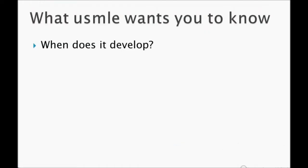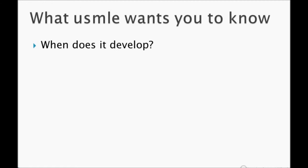What USMLE wants you to know is when does it develop. Usually, they give the history that a patient was admitted nearly three or four weeks ago for abdominal pain. They will not give a clear diagnosis like acute pancreatitis. They say the patient is alcoholic and was admitted three weeks ago for severe abdominal pain.